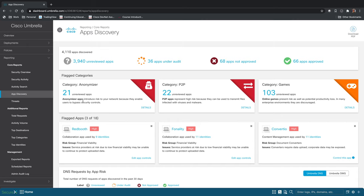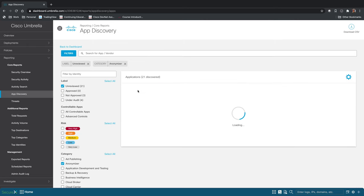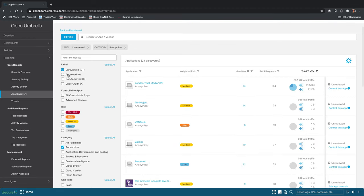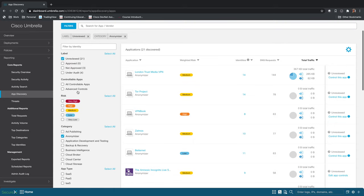Where we can search for different applications by category, by risk, whether or not we've reviewed them or not, if they're approved or not approved. And so we can see right now we're looking at all unreviewed. And so these are all anonymizer applications that are being accessed in our network that we haven't taken a policy stance on yet.